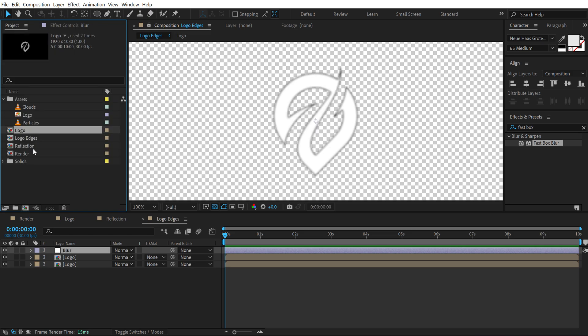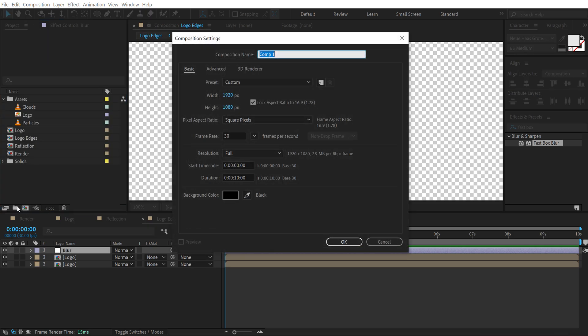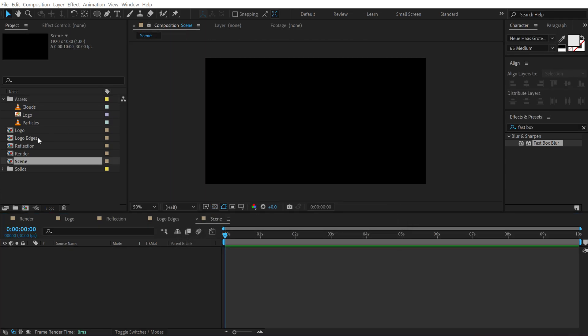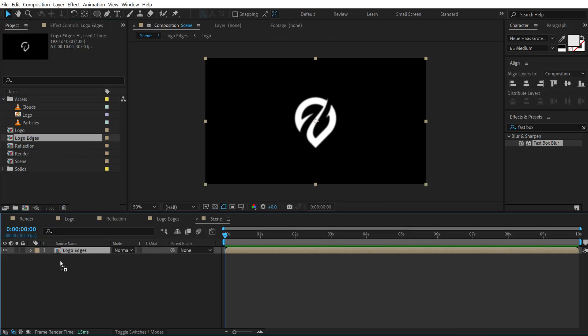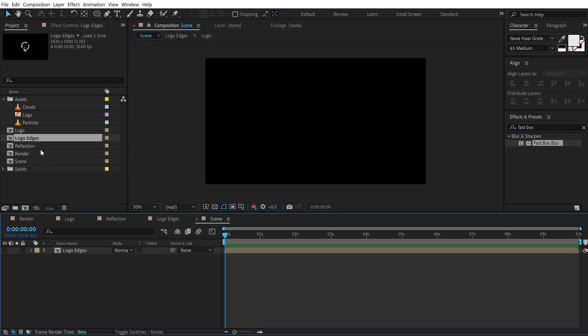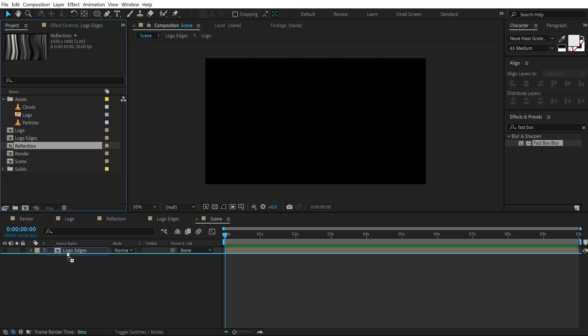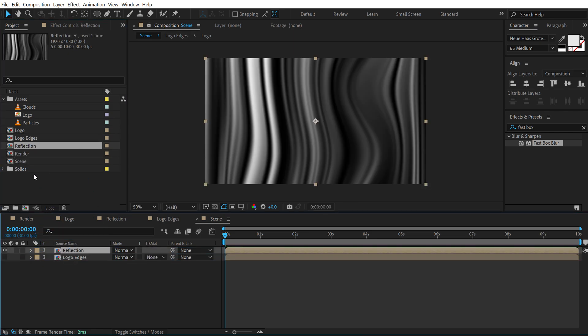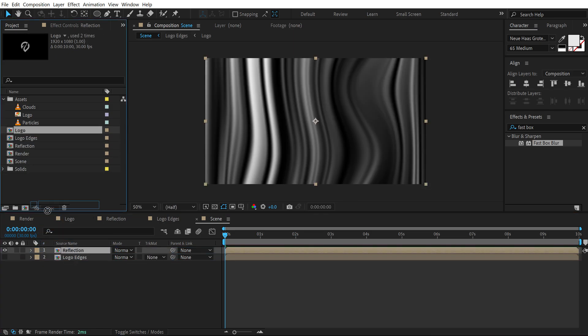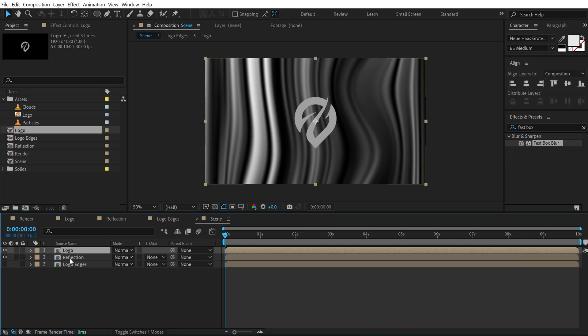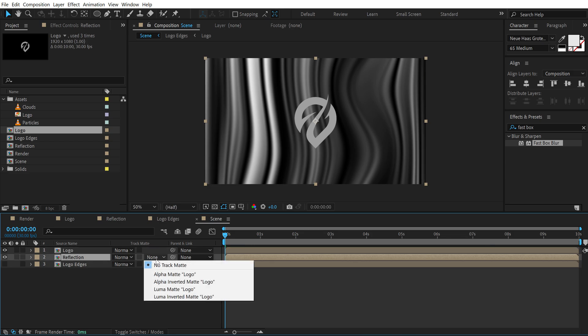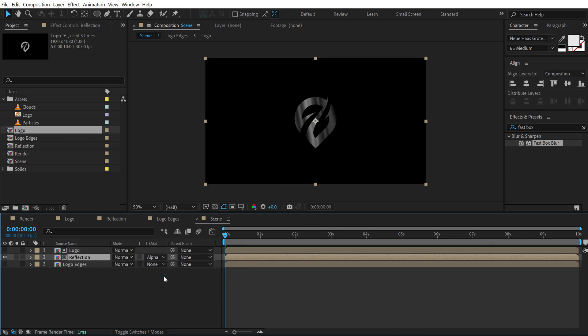Now let's go back and create another new composition. I'm going to call this scene. Drag and drop in the logo edge composition. Hide that. Then the reflection composition and top of that the logo composition. Then change the reflection composition track matte to alpha matte. Now if you don't see this track matte option press f4 on the keyboard and that should make it visible.